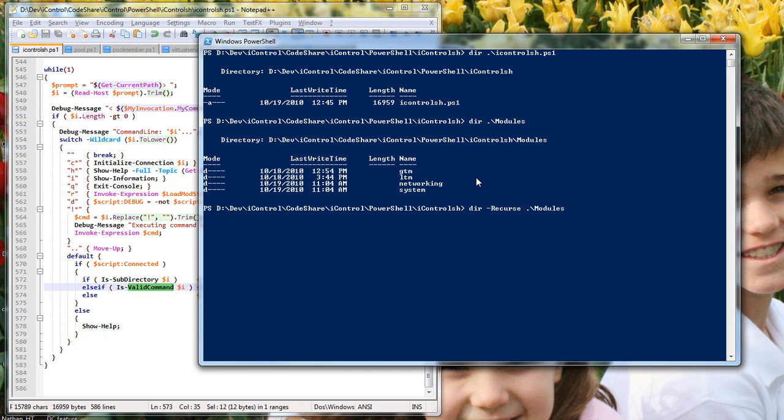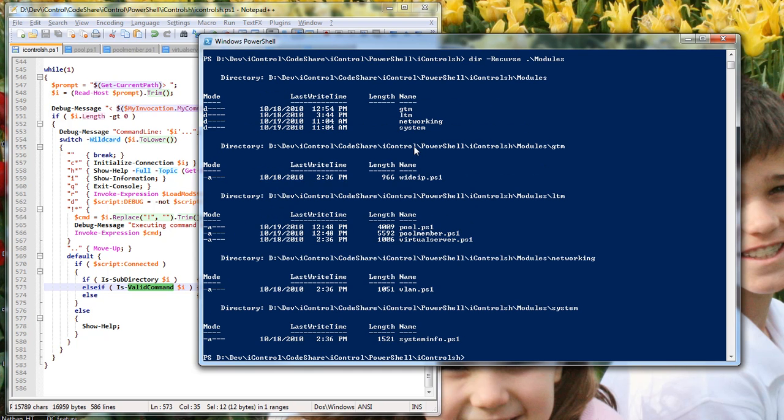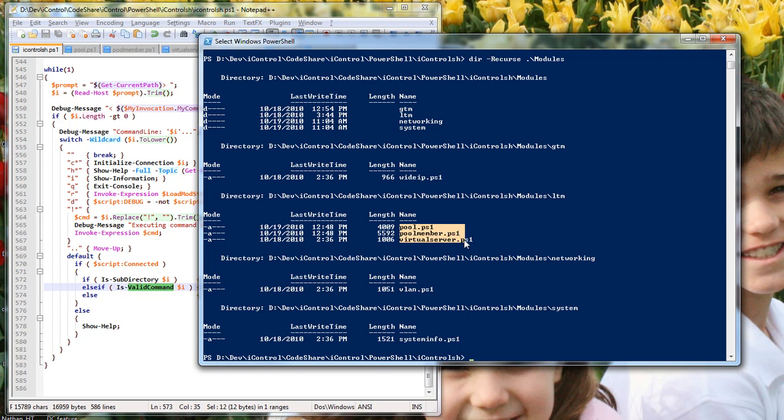If I do a recurse modules, it shows you all the subdirectories. Under GTM I've got a PowerShell script for the iControl interface for pool, pool member, virtual server in LTM and various other ones as well. So let's just go ahead and start the shell.